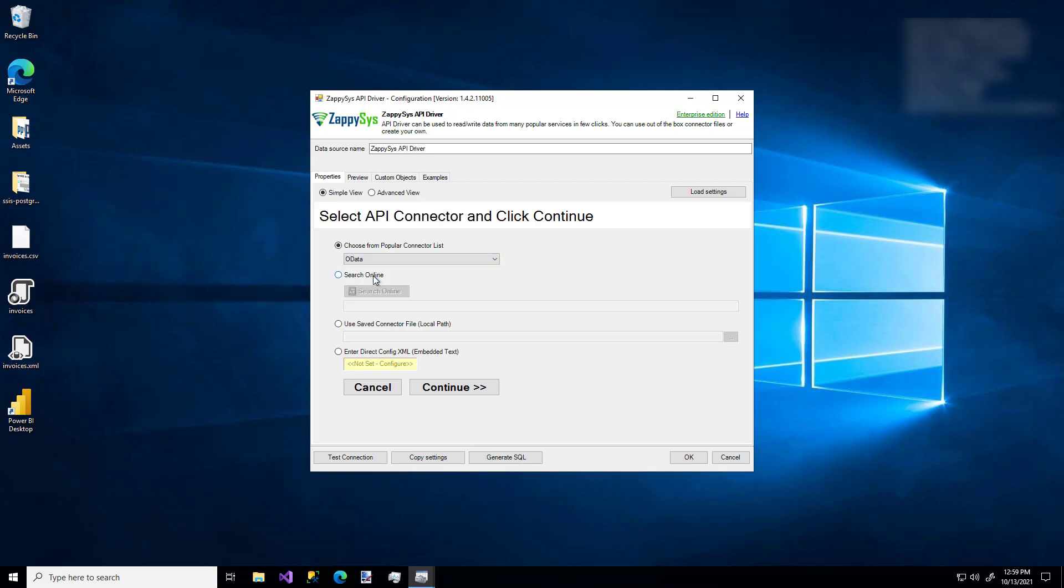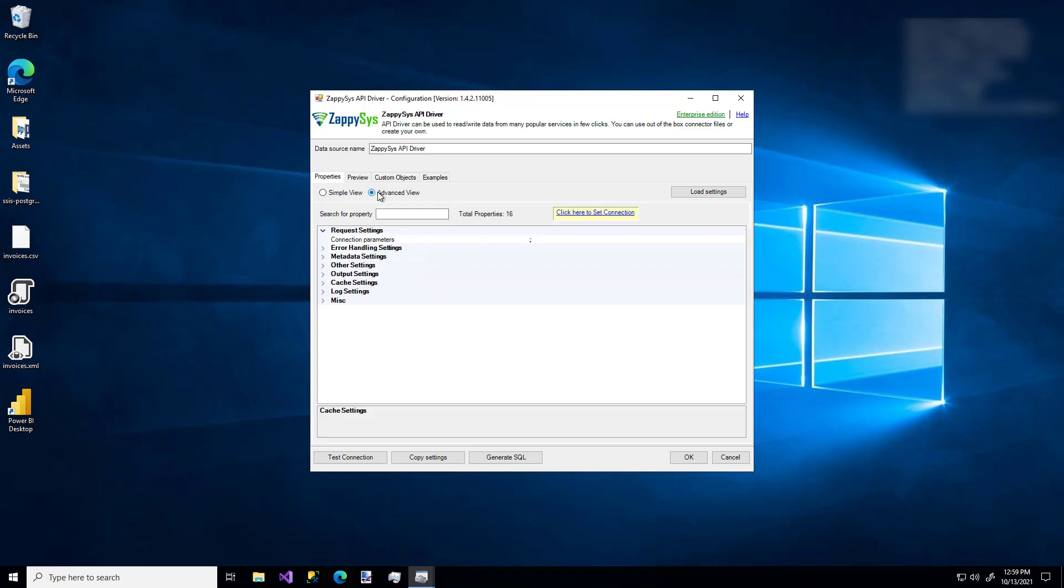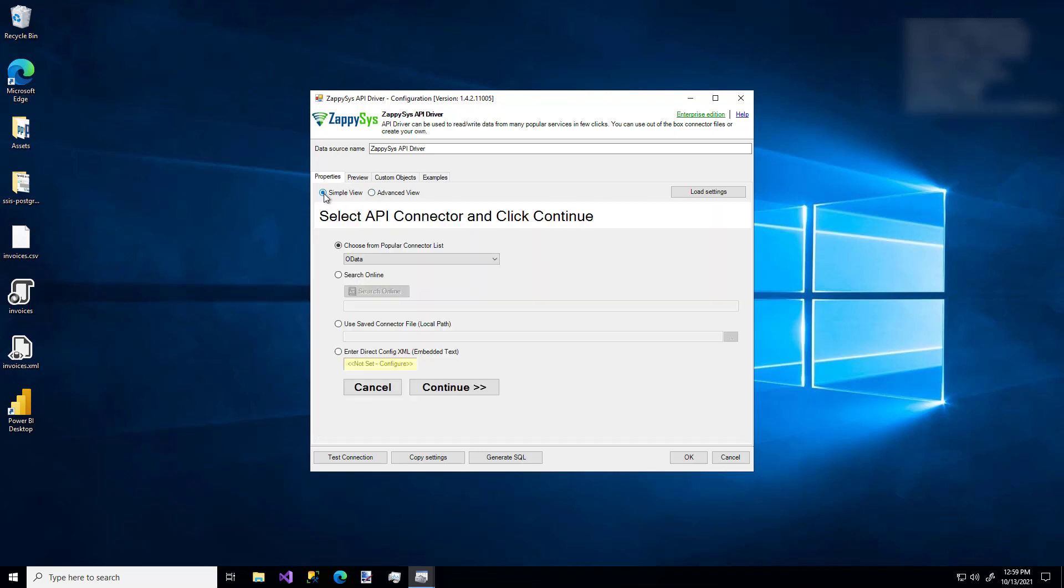One more thing you might notice is this simple view and this advanced view. You could use this option if you'd like. I'm just going to stick with the simple view. So I'm going to click Continue.